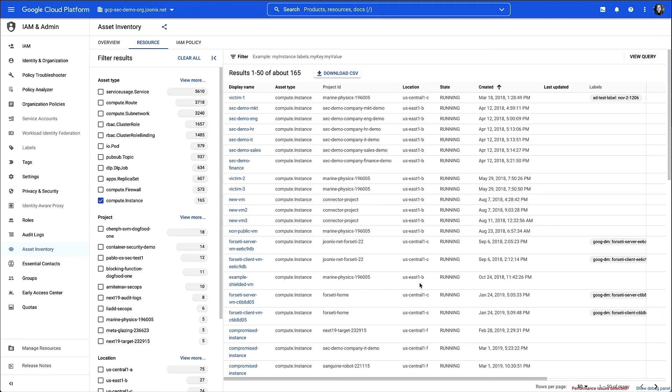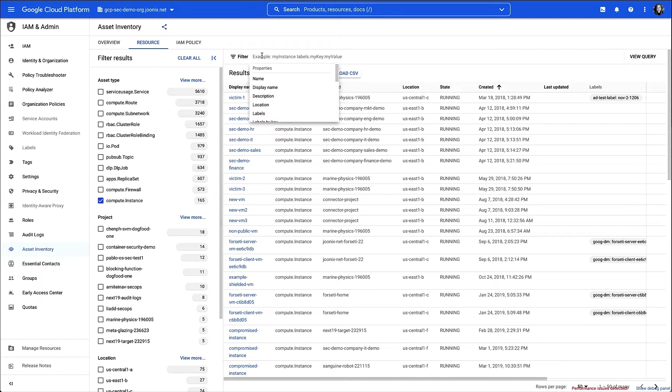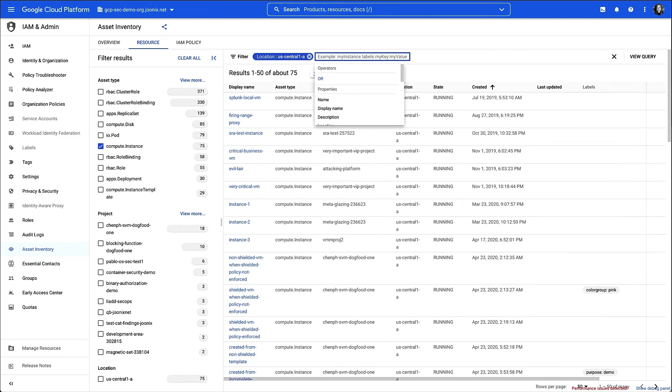Now I could manually select the attributes I'm looking for from the panel on the left, but instead I'm going to use the search functionality. I'll begin by searching for the locations that I want to see, US Central 1A and US East 1B.